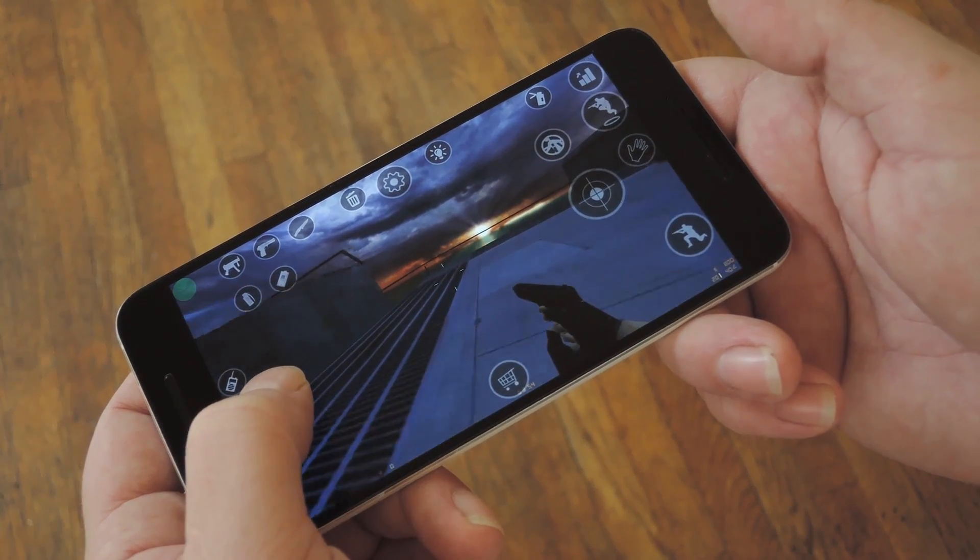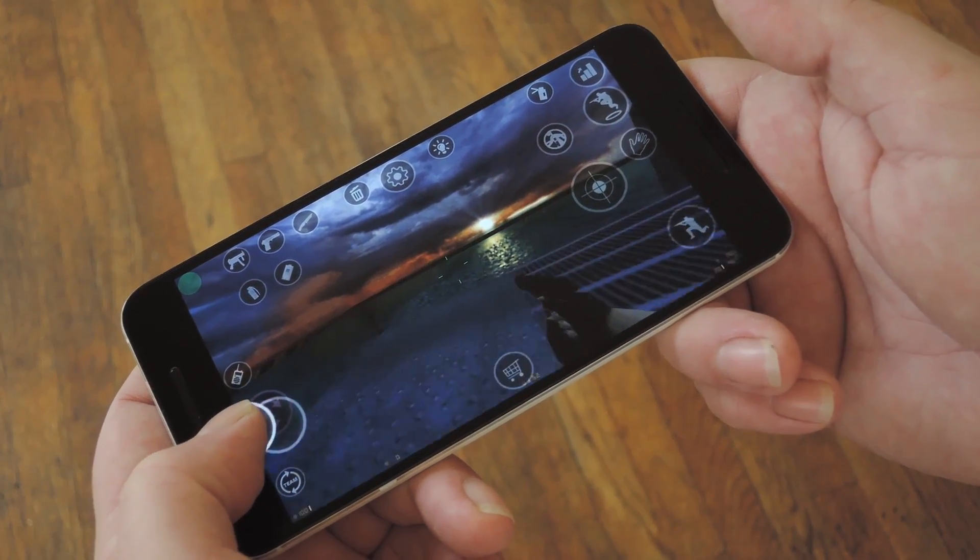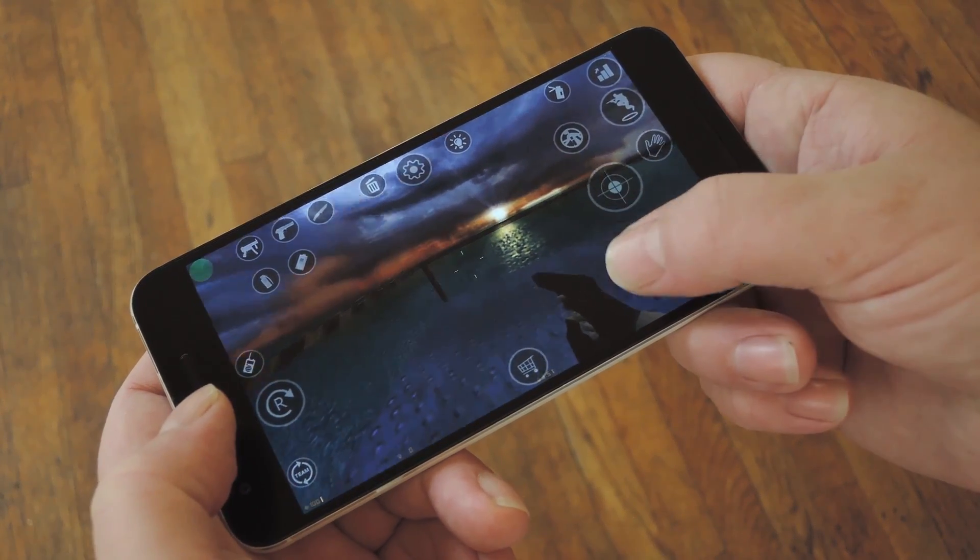Hey, what's up everybody? It's Dallas with GadgetHacks, and today I'm going to show you how to play Counter-Strike on Android.